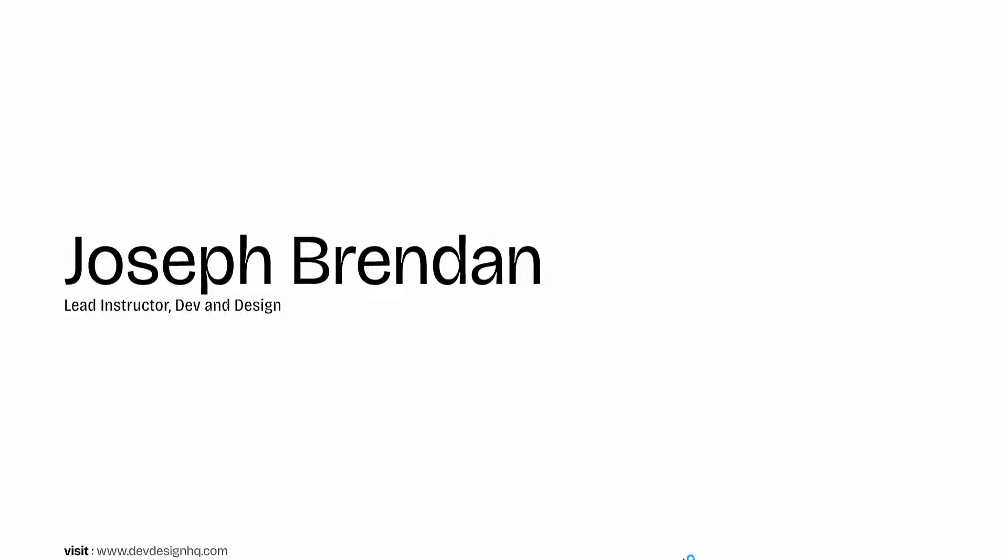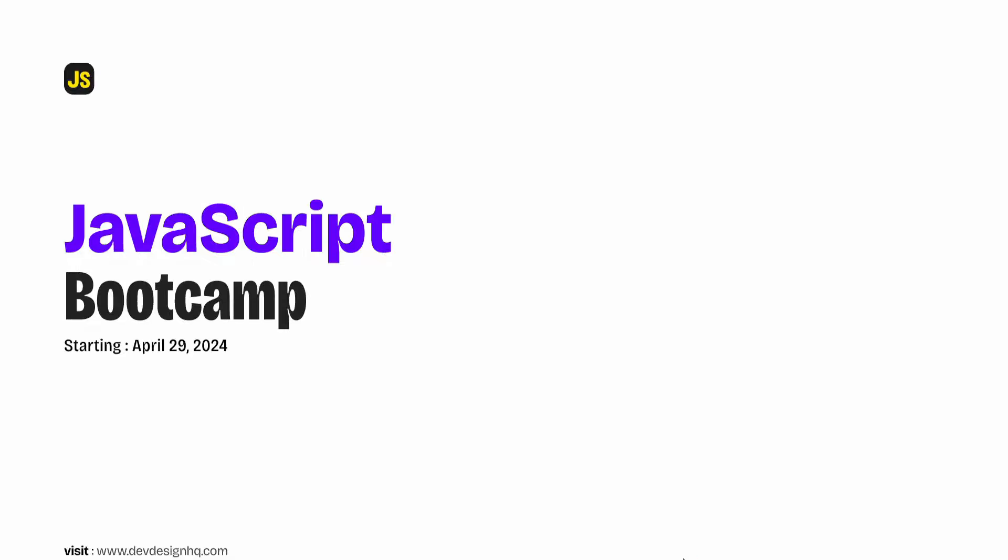Hey guys, my name is Joseph Brendan. I am the lead instructor at Dev and Design and the reason I have made this video is to invite you to our upcoming JavaScript bootcamp which is starting on the 29th of April 2024.